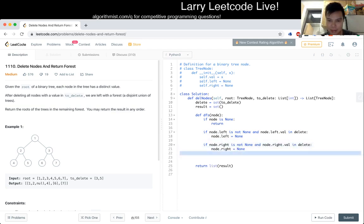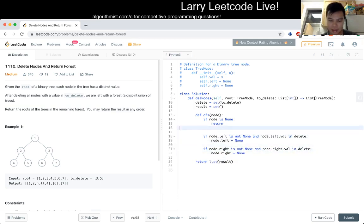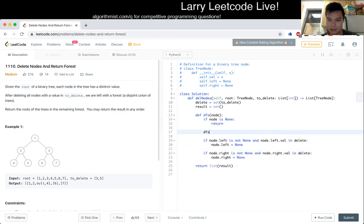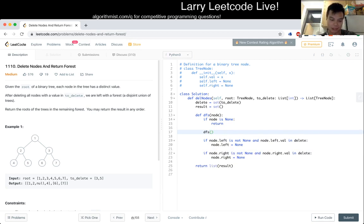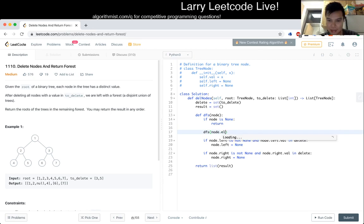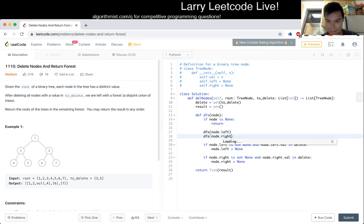But let's do a post or pre-order traversal, pre-order traversal. And then we could do it this way. And that's it.